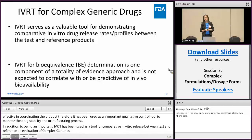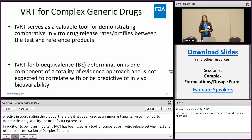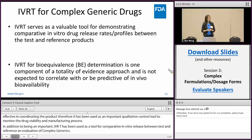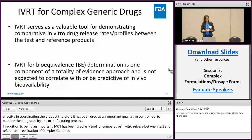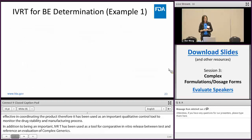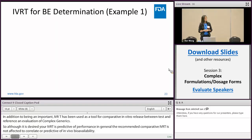Although it is desired that your IVRT method is bio-relevant and predictive of in vivo performance, in general the recommended comparative IVRT is not expected to correlate with or be predictive of in vivo bioavailability. In the next couple of slides I'm going to show you two example product-specific guidances where comparative IVRT has been recommended for evaluation.